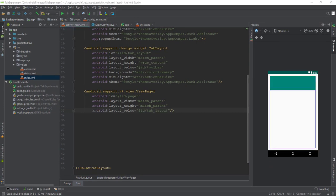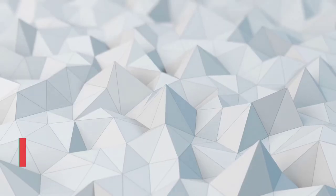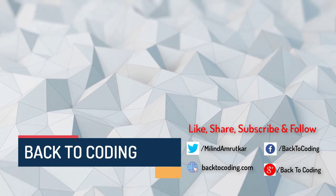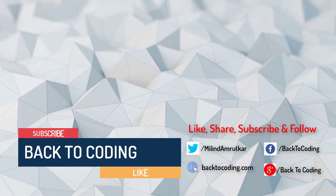That's it for this video, we'll continue in the next part. Keep watching back to coding and don't forget to check my other videos which can be helpful to you.